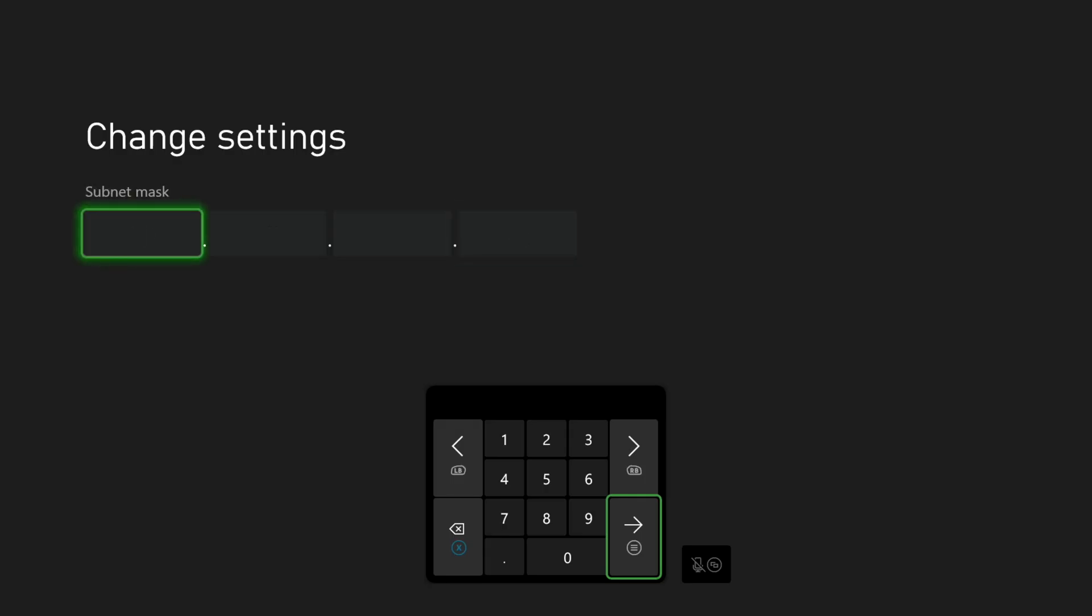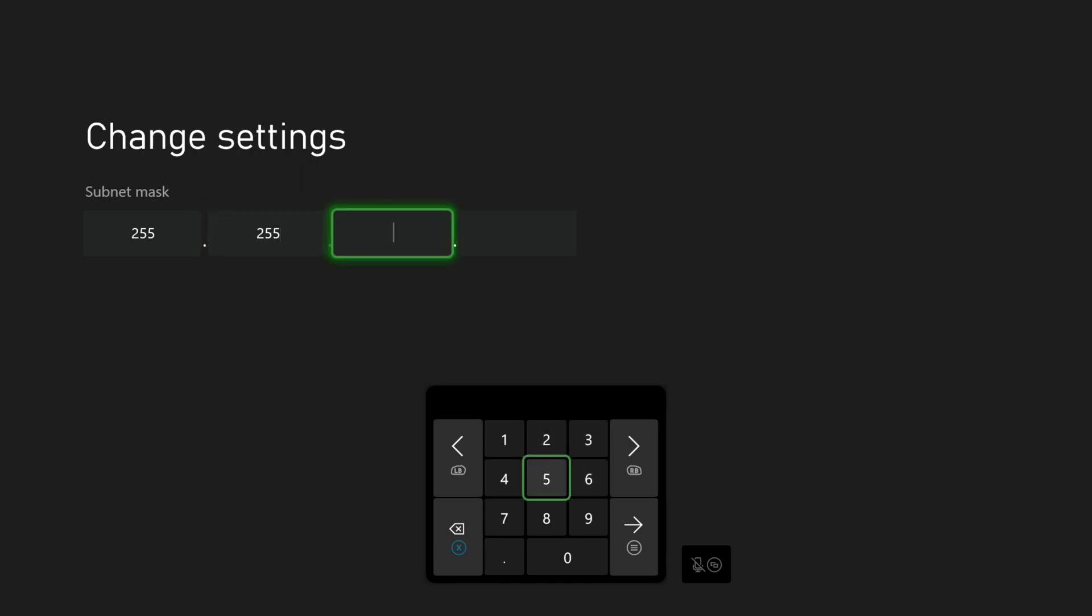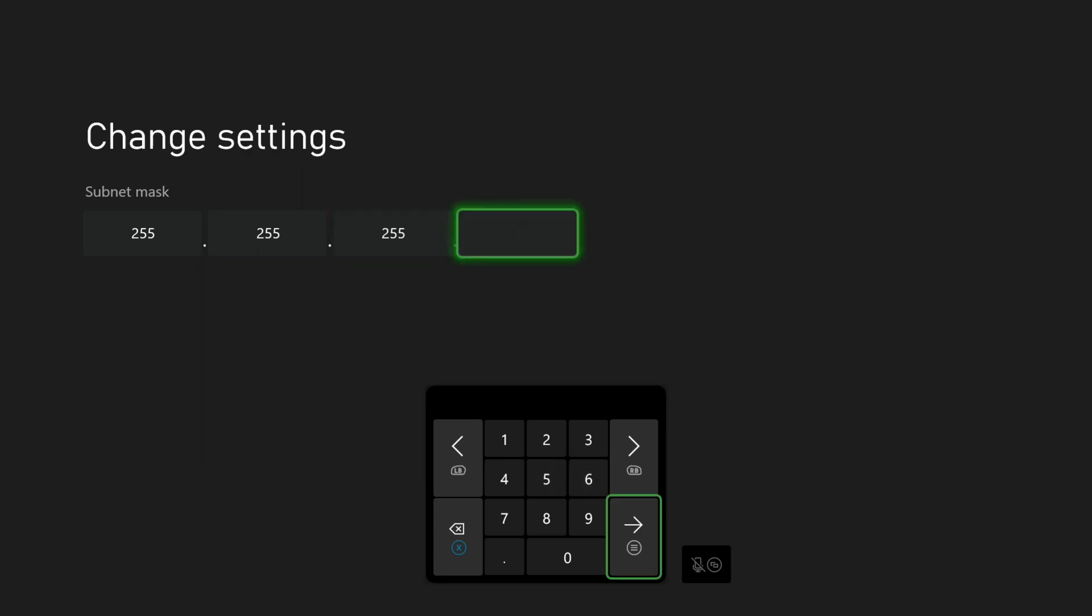Now we will enter the subnet mask that we recorded from our other screen. It will most likely be 255.255.255.0, but not in all cases, so be sure to use whatever you had written down from before.